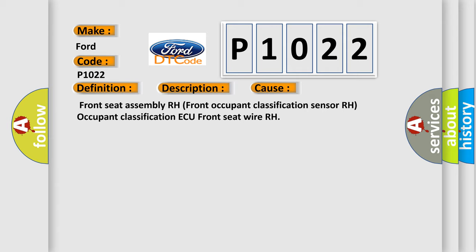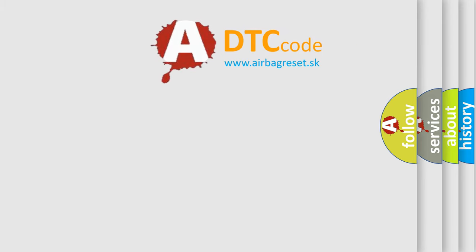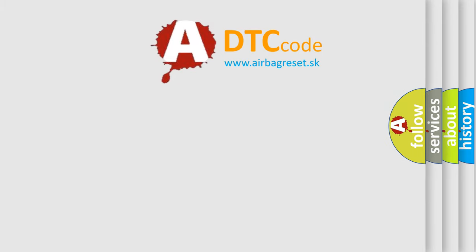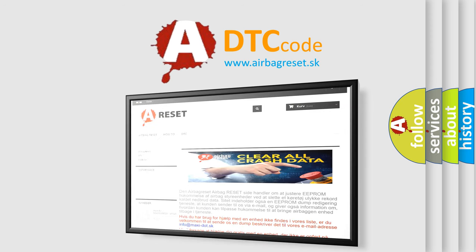The Airbag Reset website aims to provide information in 52 languages. Thank you for your attention and stay tuned for the next video.